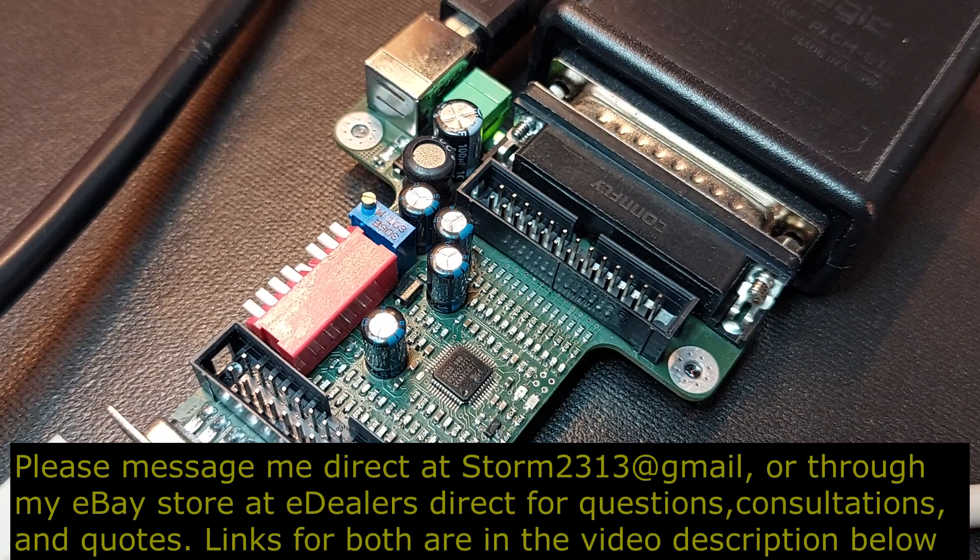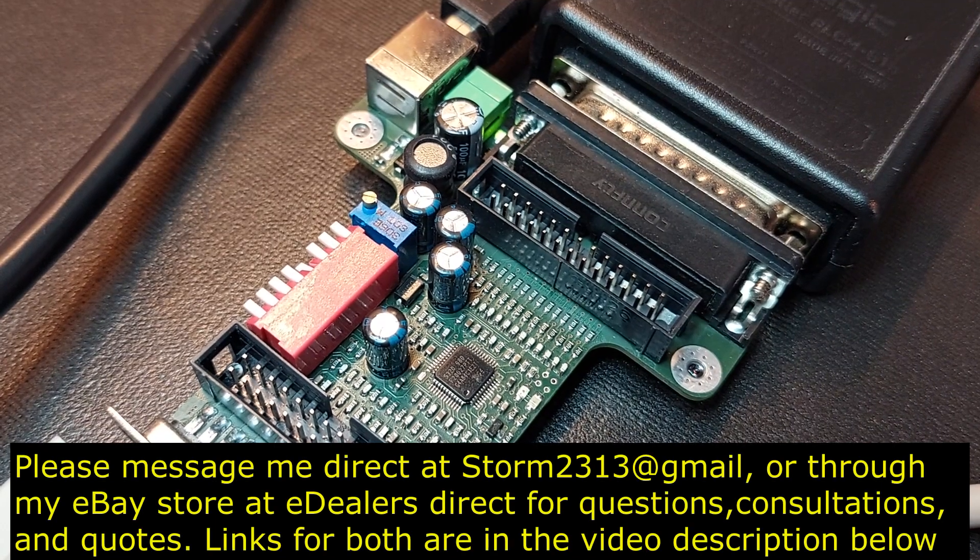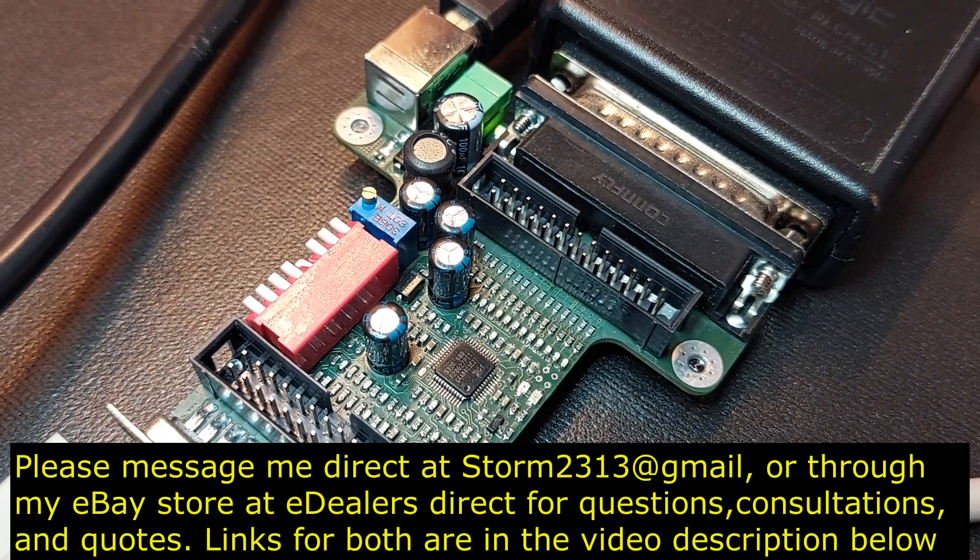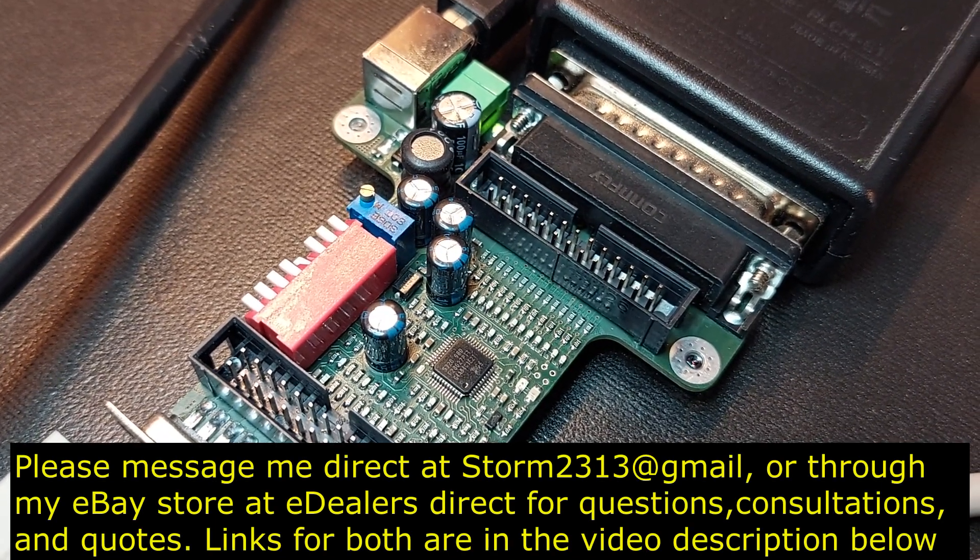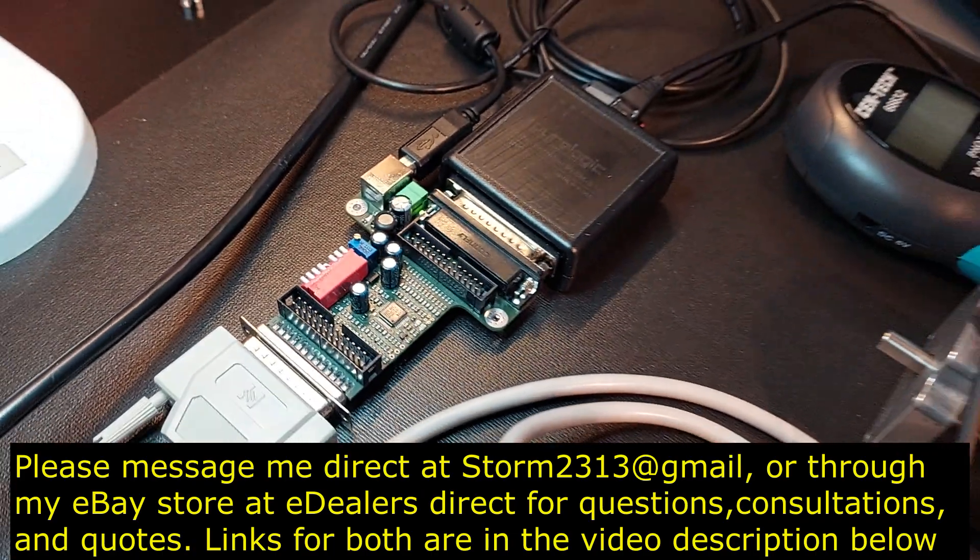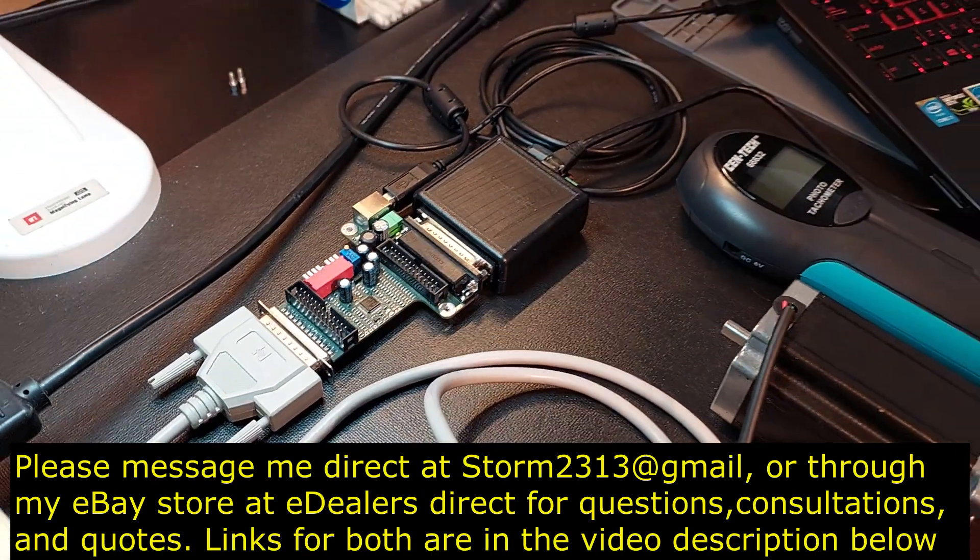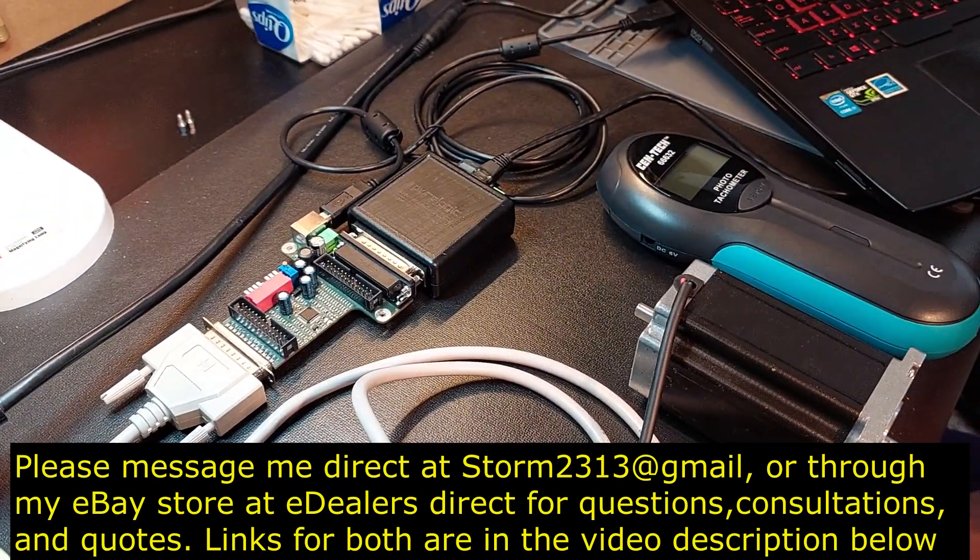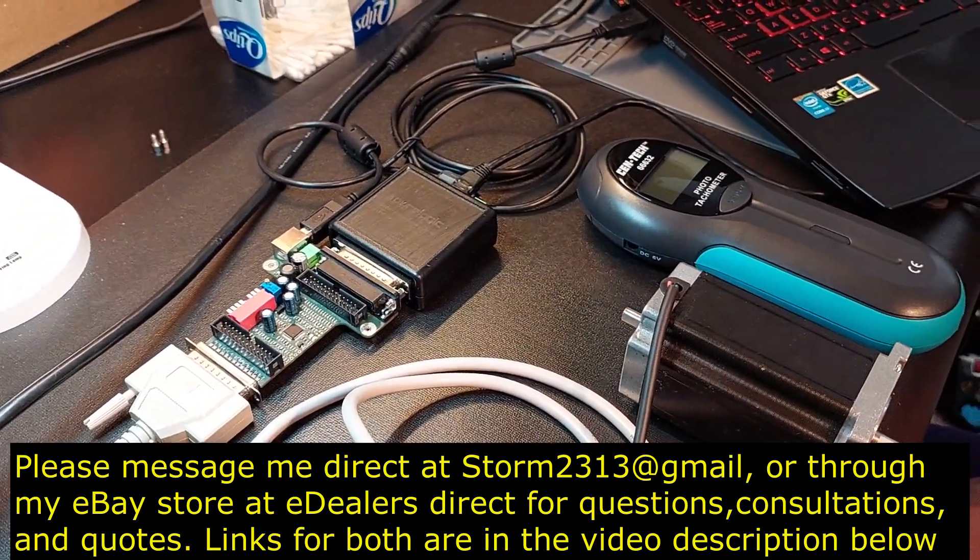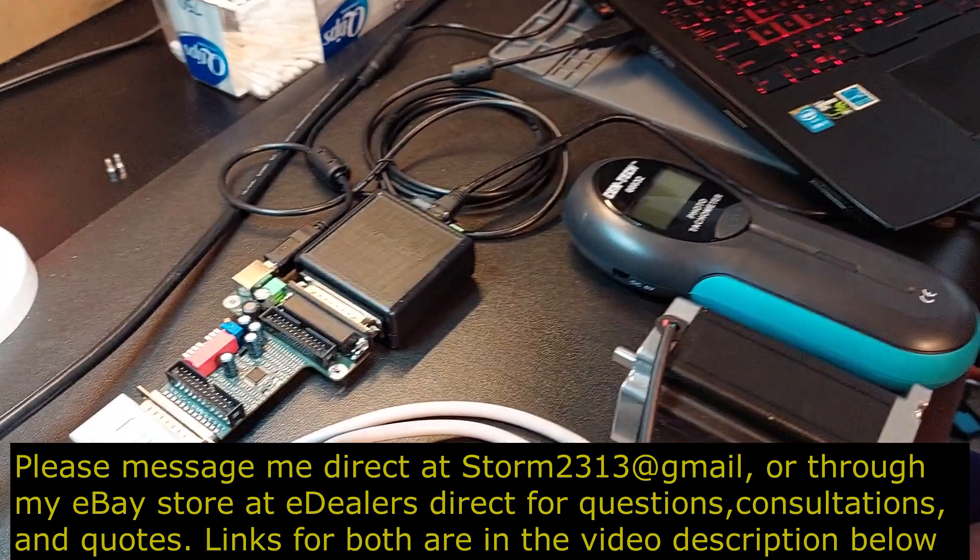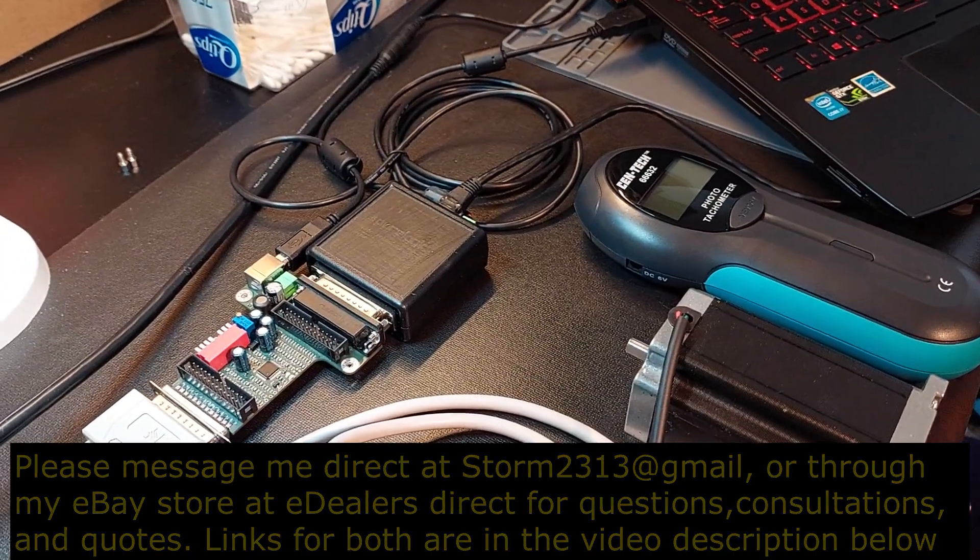Please, if you guys have questions, require quotes, consultations, whatever it may be, please contact me direct at storm2313 at gmail.com. You can also message me through my eBay store, eDealers Direct. You'll see the links in the beginning of the video and at the end. I thank you all for your support. Take care.